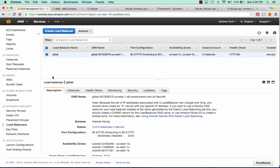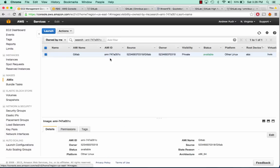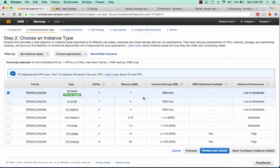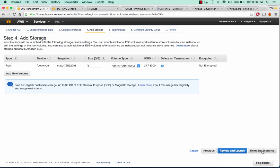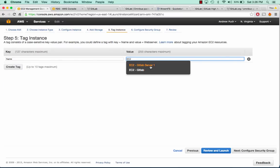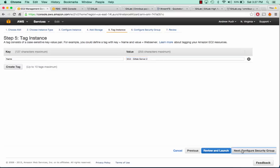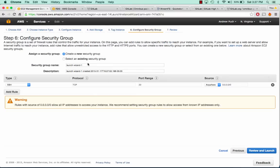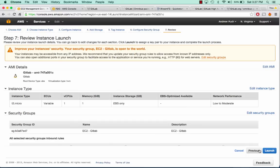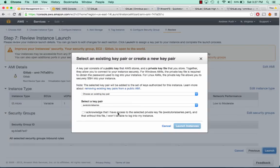Now that we have a load balancer ready, we can go ahead and wrap a few more things up. Our AMI is available so we can launch a server from this. We'll keep it a micro, keep everything the same, and call this EC2 GitLab Server 2. Give it a security group of EC2 GitLab and click Launch.